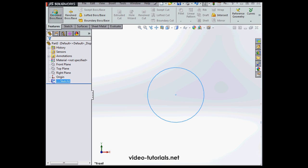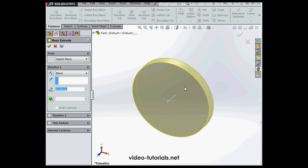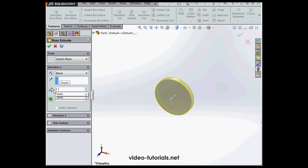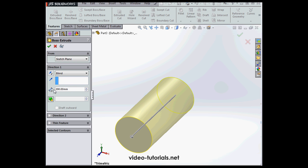And let's extrude to create a cylindrical rod. We'll give it a distance of 200 millimeters. Accept.